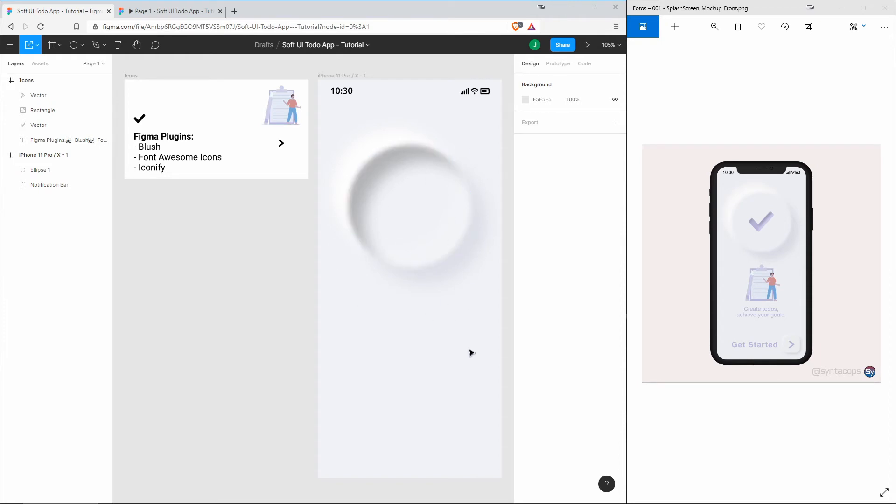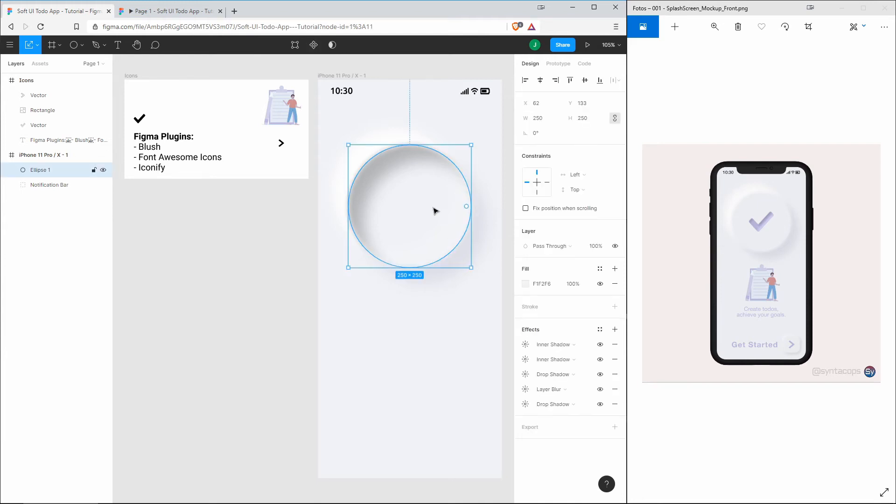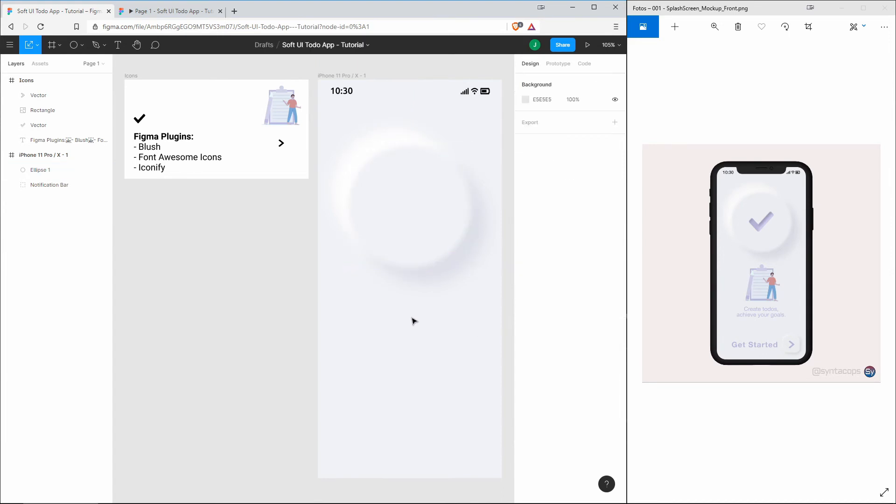This is really all the magic that has to happen in order to create those soft UI effects. Now let's go on and remove those inner shadows, or just make them invisible so that we have our flat button back.